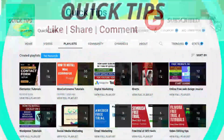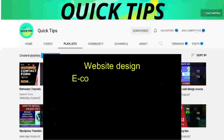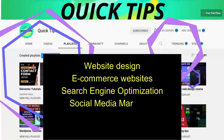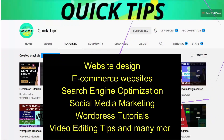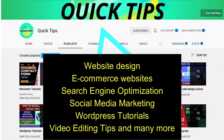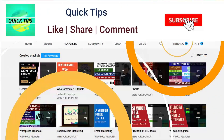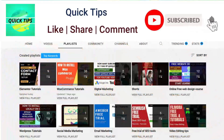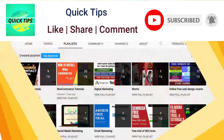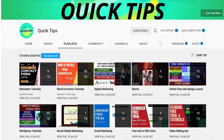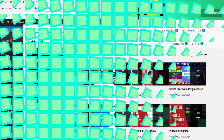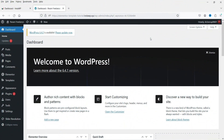Don't forget to subscribe to the Quick Tips YouTube channel for new videos about website design, e-commerce, SEO, social media marketing, WordPress tutorials, video editing tips, and more. Press the bell icon to get instant notifications whenever we publish new videos.